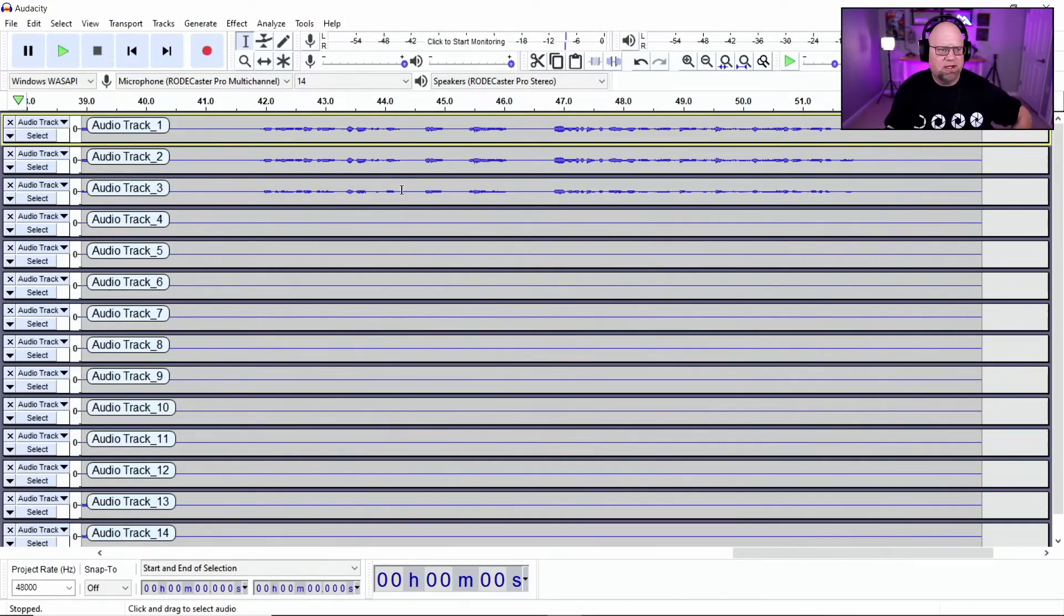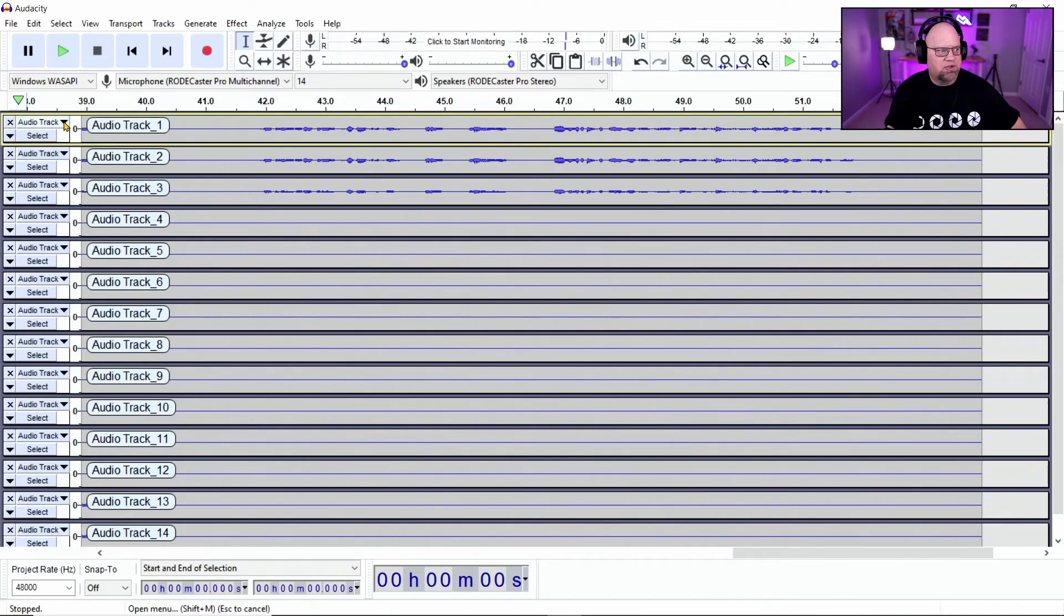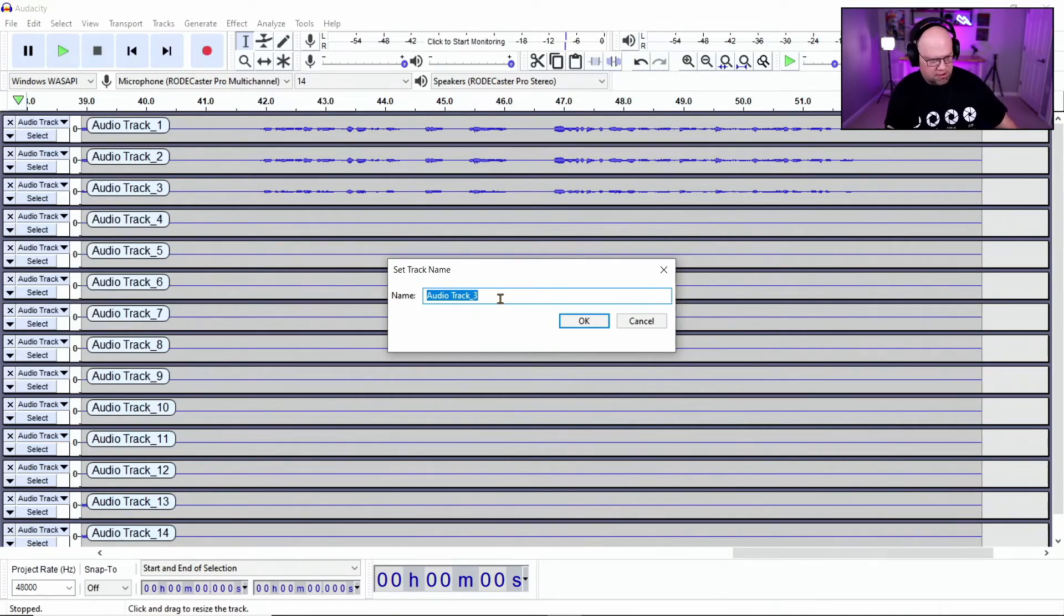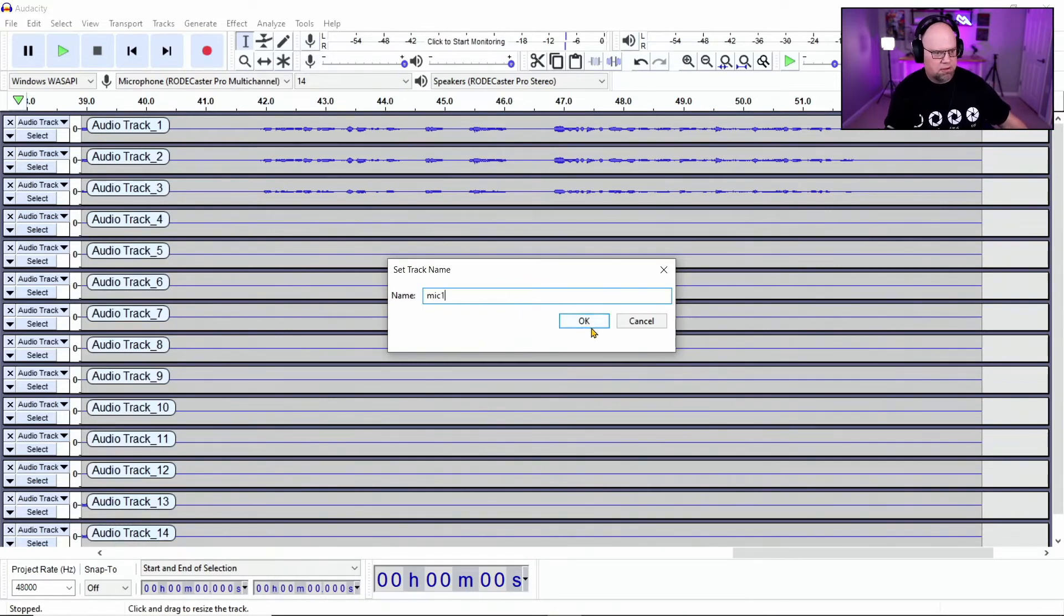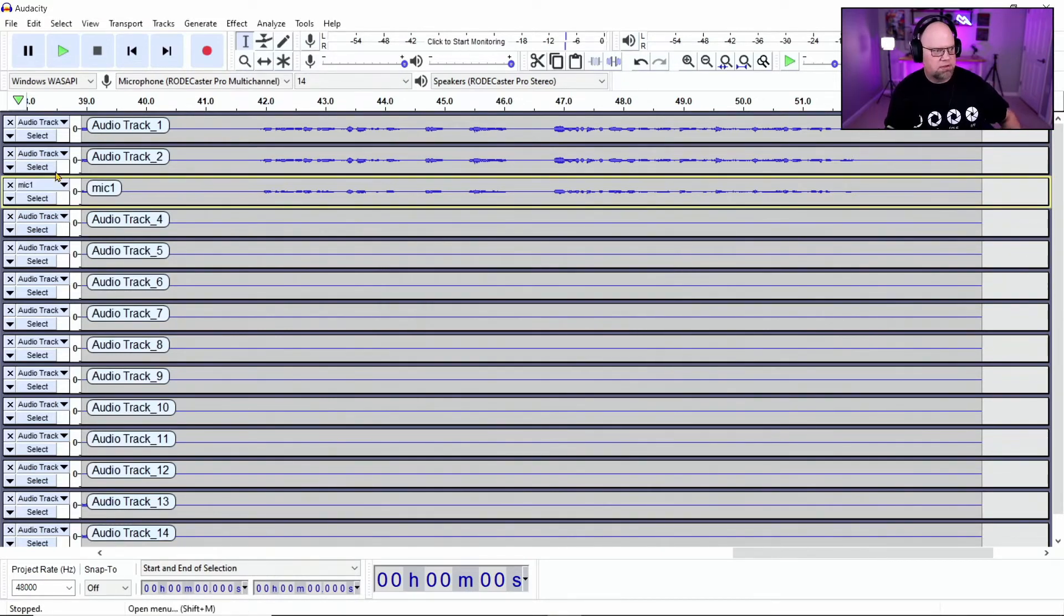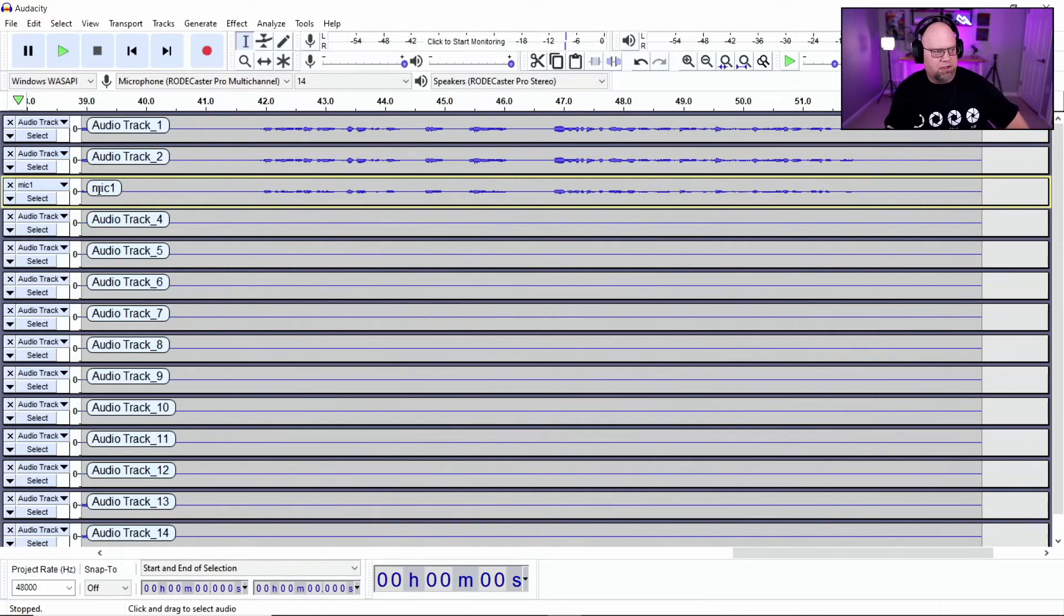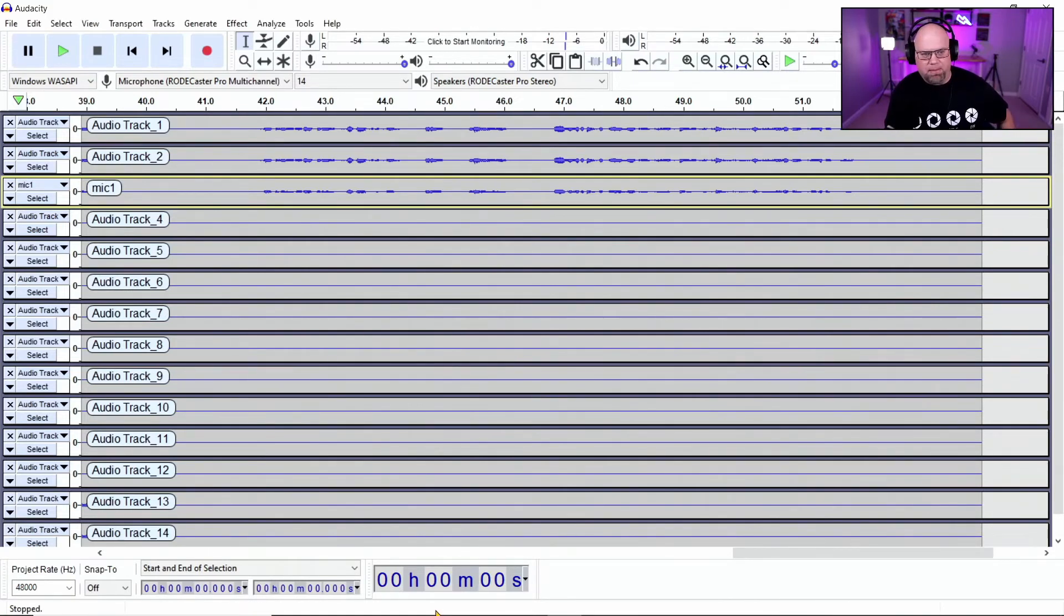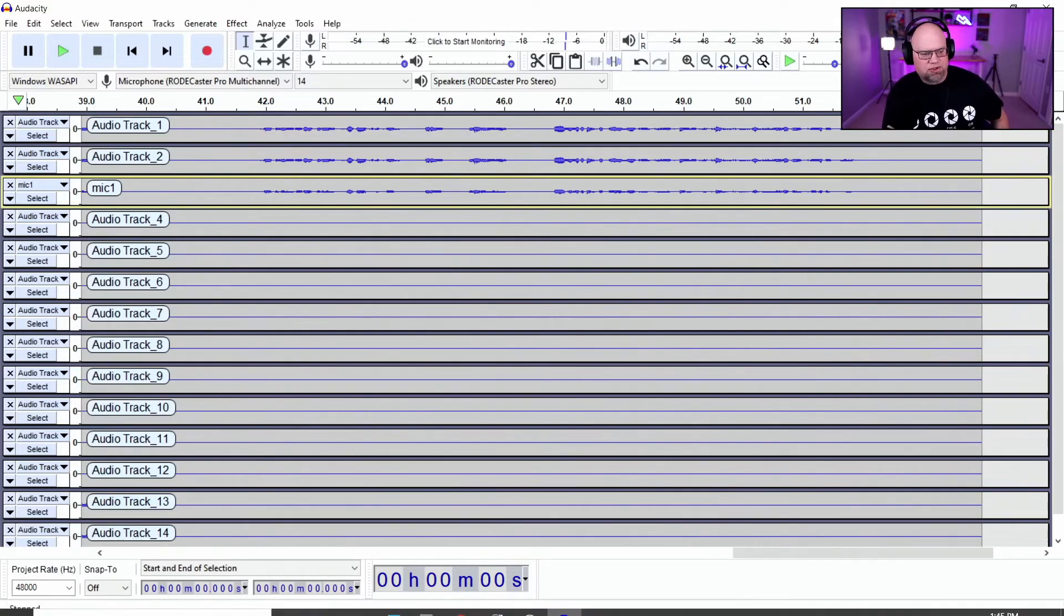And then you can go in and you can change the names of these tracks if you want. So if you want to go to track three and just change this to mic one, done. And this way you can keep track of what you want. But also, I'm going to show you something really quick that's going to help you.